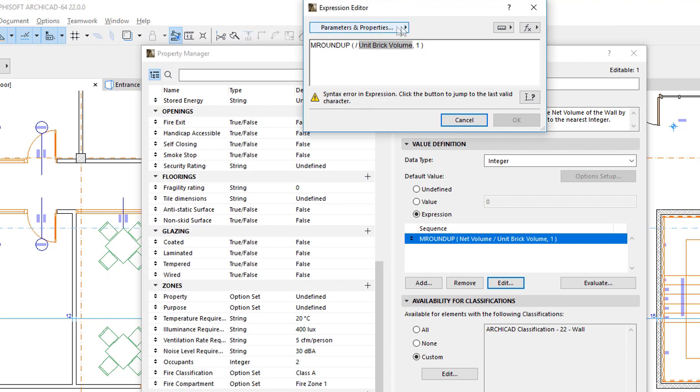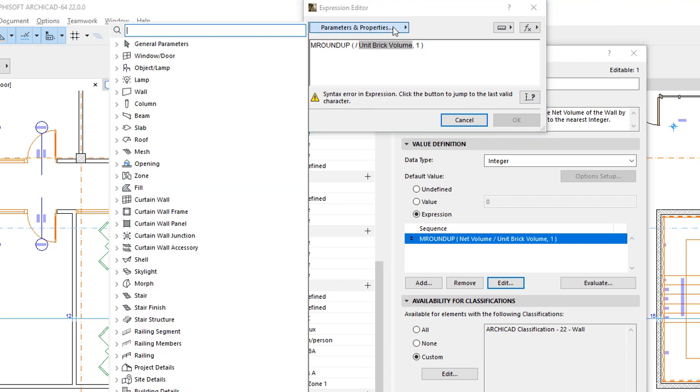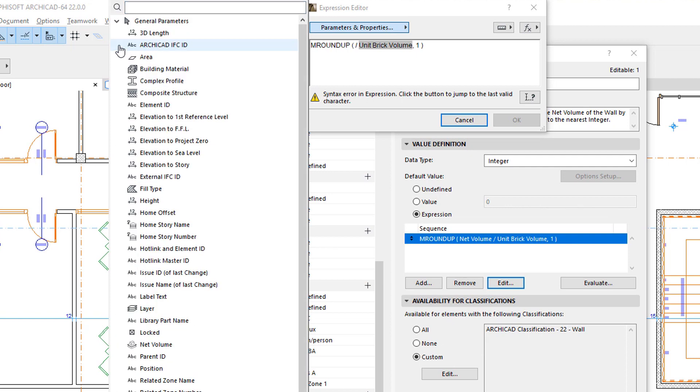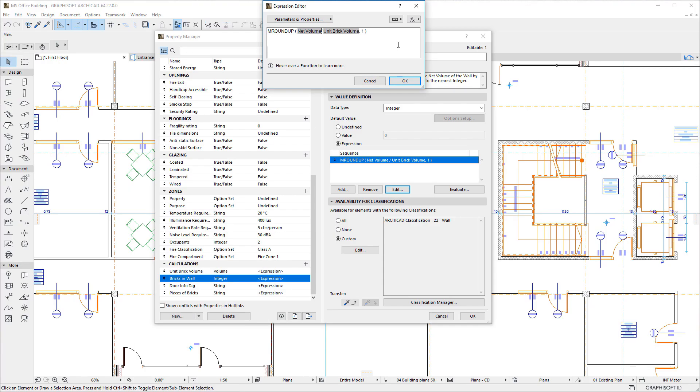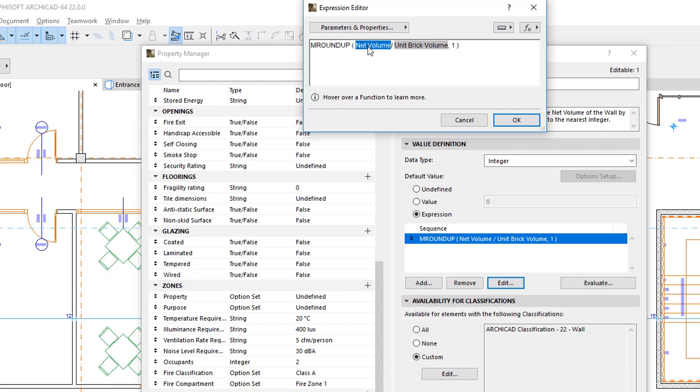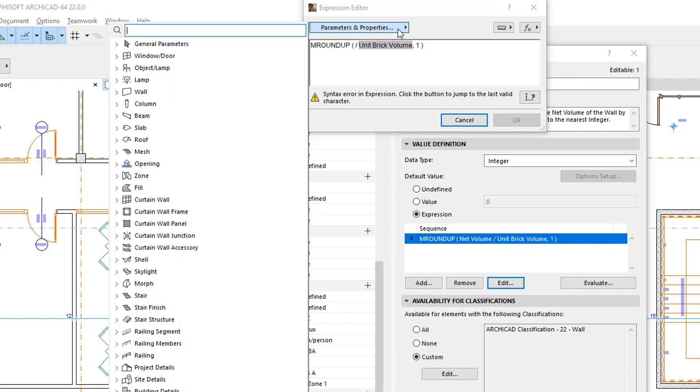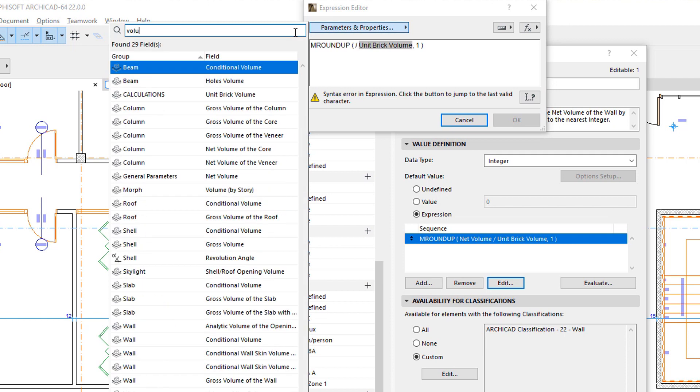To insert a Parameter or Property, find it on the list and double-click it or click the Add button to add it to the Expression. You may also use the Search field at the top to find the exact Parameter or Property you are looking for.